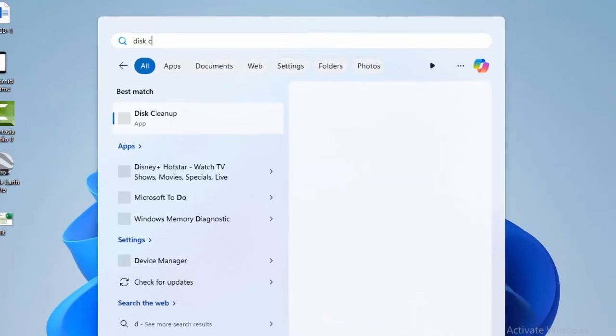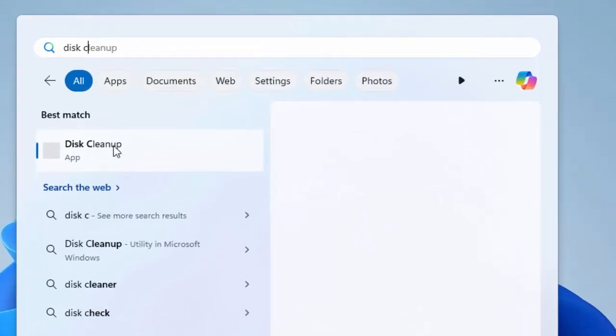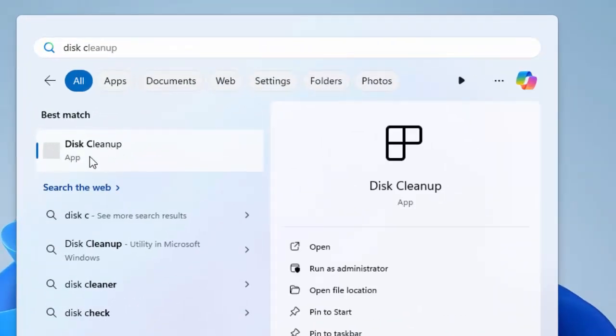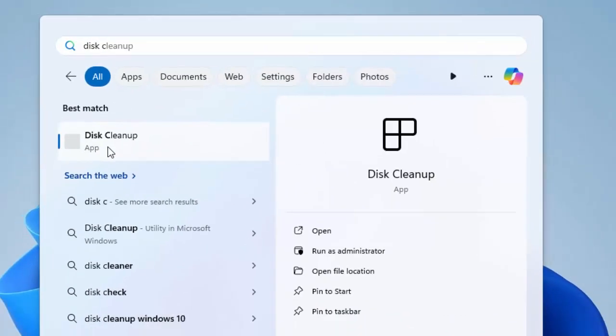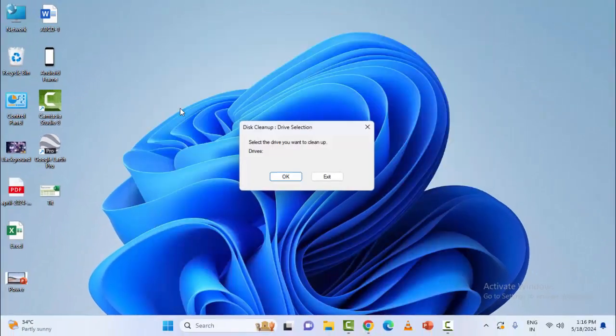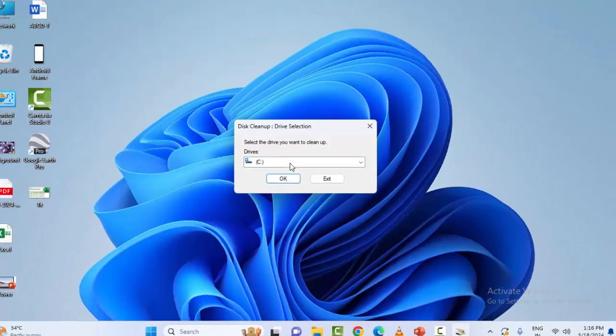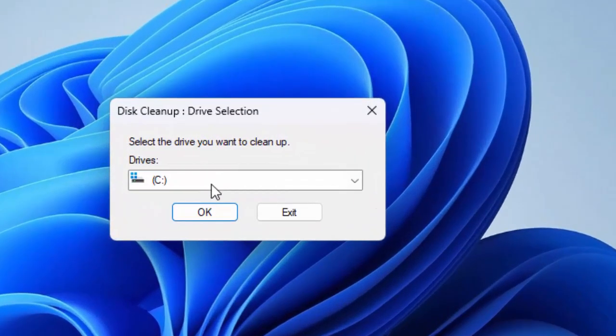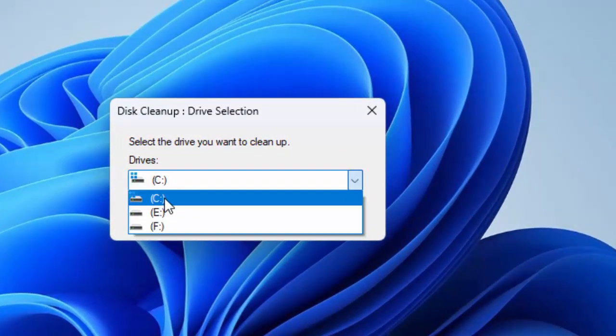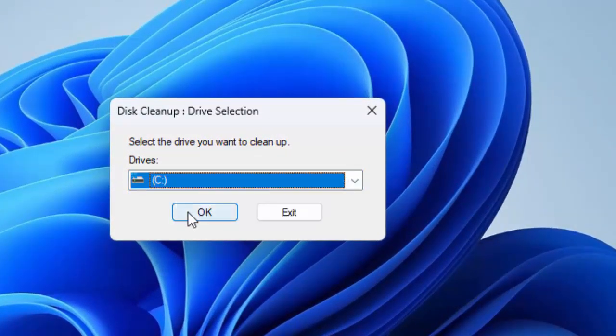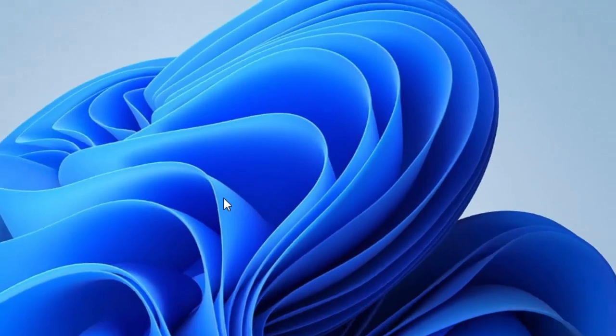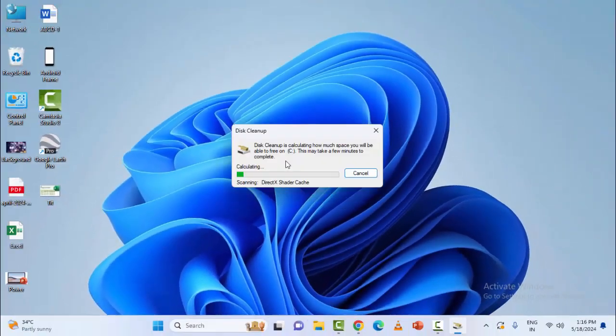Select the Disk Cleanup app, select the C drive and click on OK. Just wait here.